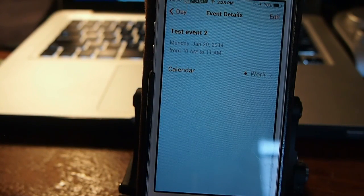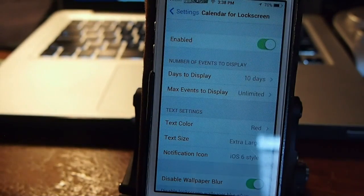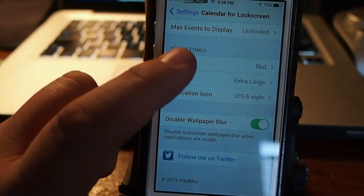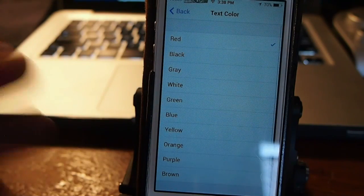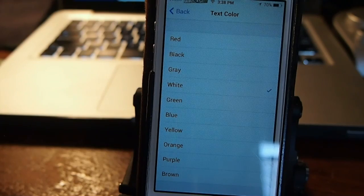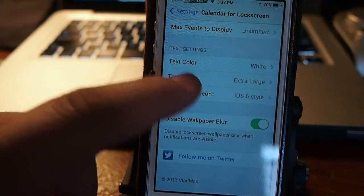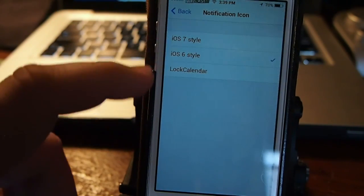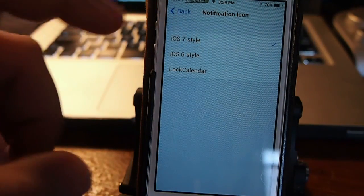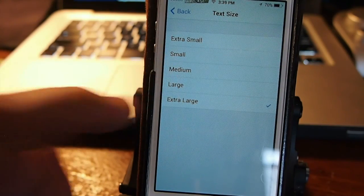Another thing you can do is go into the settings menu and change the text color. If you don't like the red, you can change it to anything you like — I prefer white. You can also change the style; if you'd rather have the iOS 7 style look, you can turn that on. And you can change the size of the text.